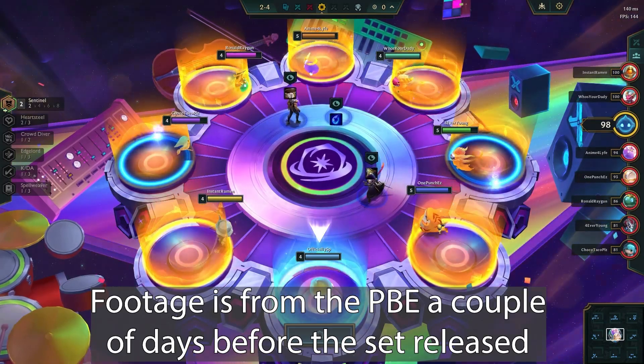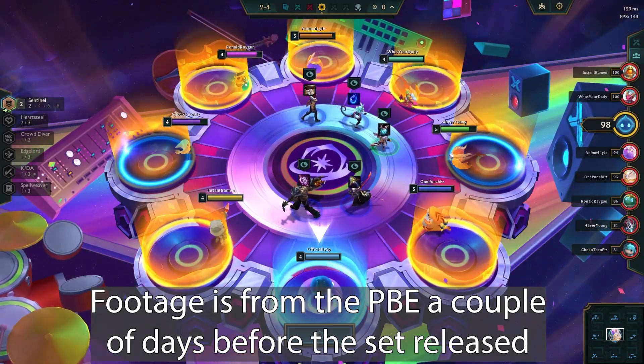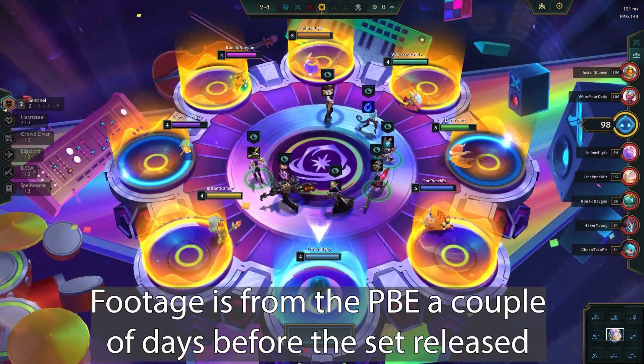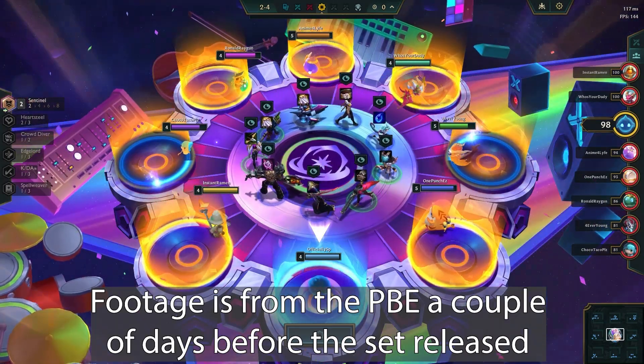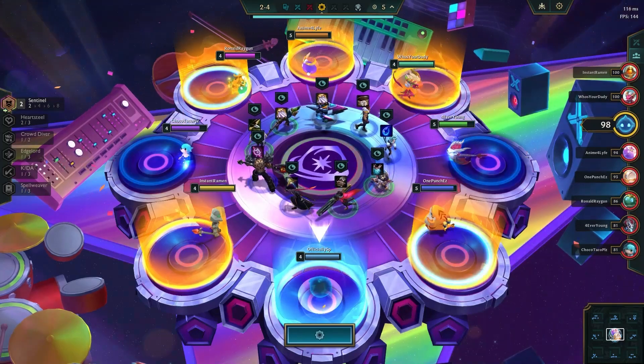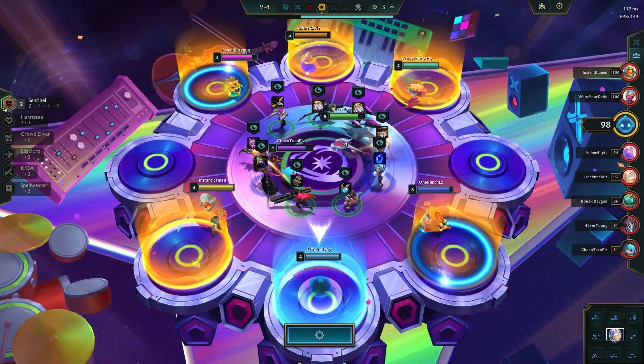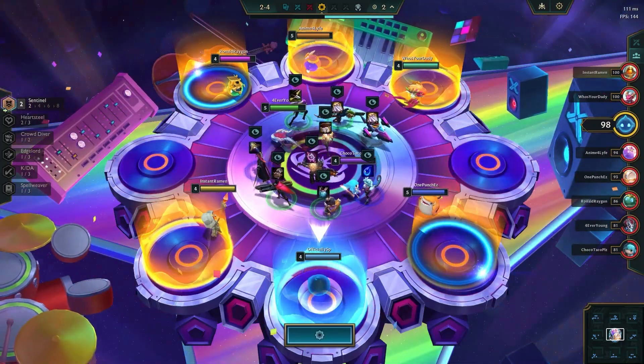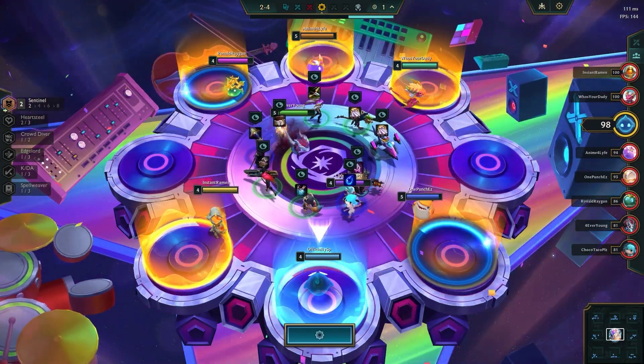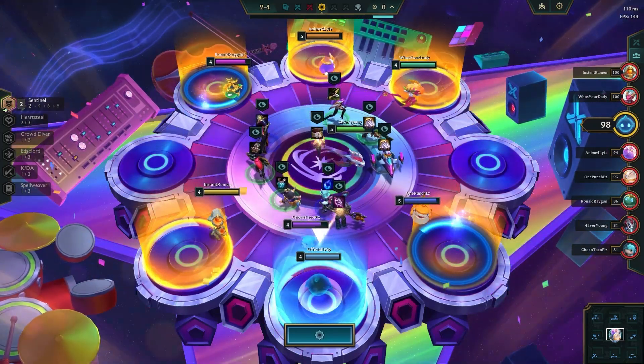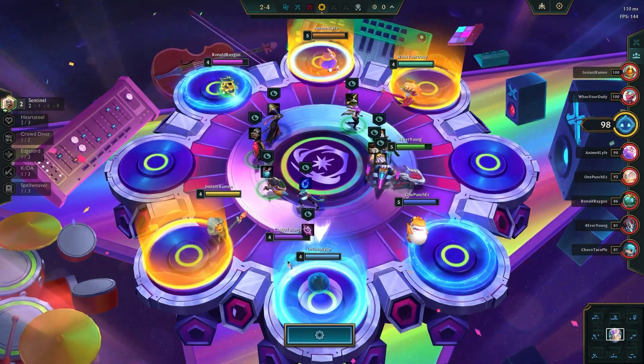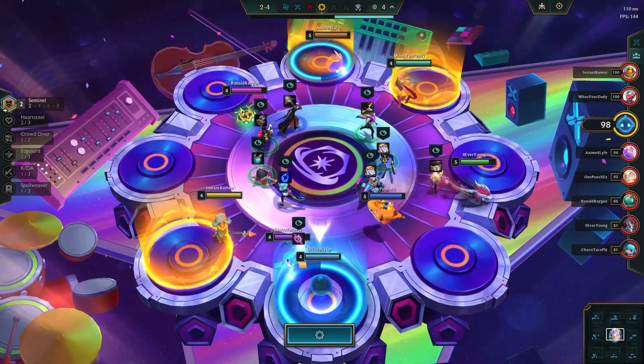Okay, so recently Set 10 of TFT came out and it's been really fun. Honestly, I've been having a lot of fun with the new set, but one of the things that I'm most excited about is the music system.